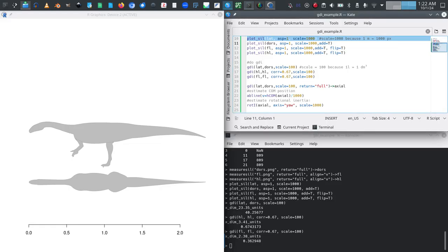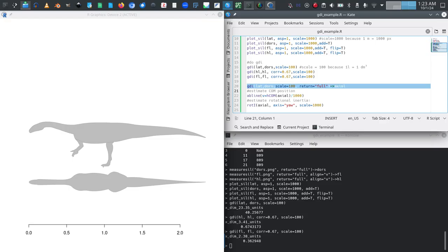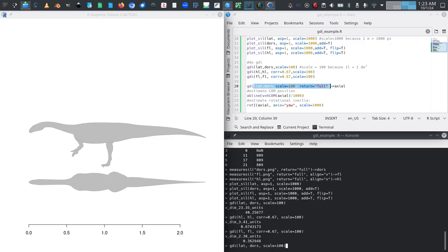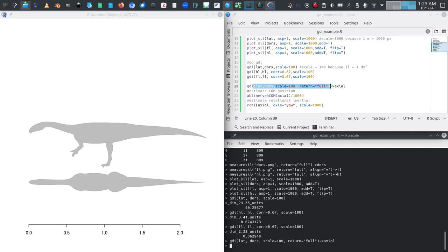Two other quick things I want to show because they are related and maybe sometimes relevant. You can also use return_full on GDI.